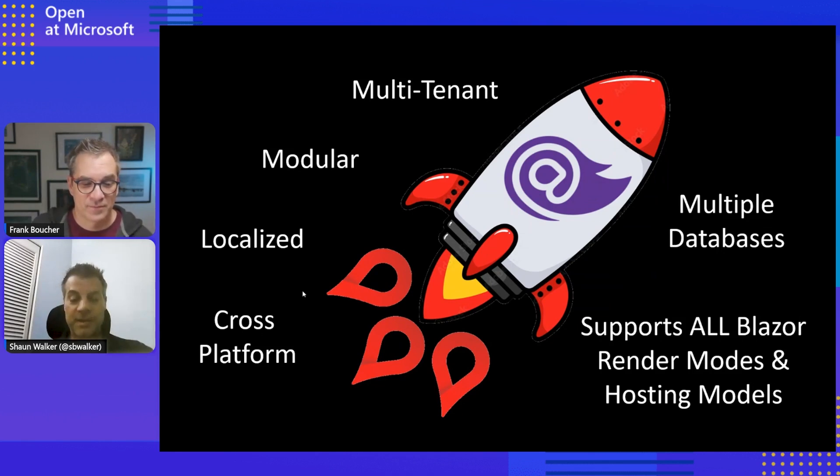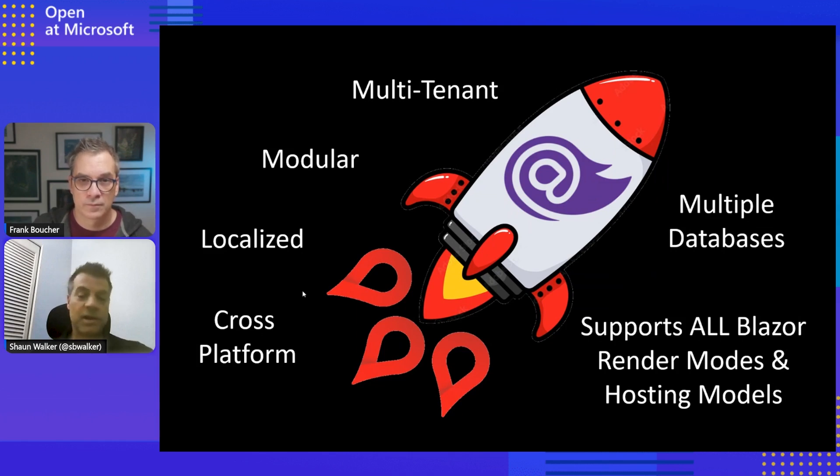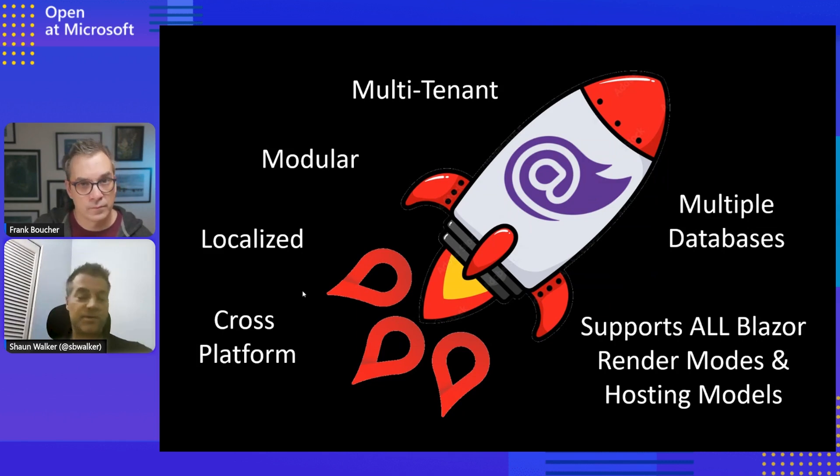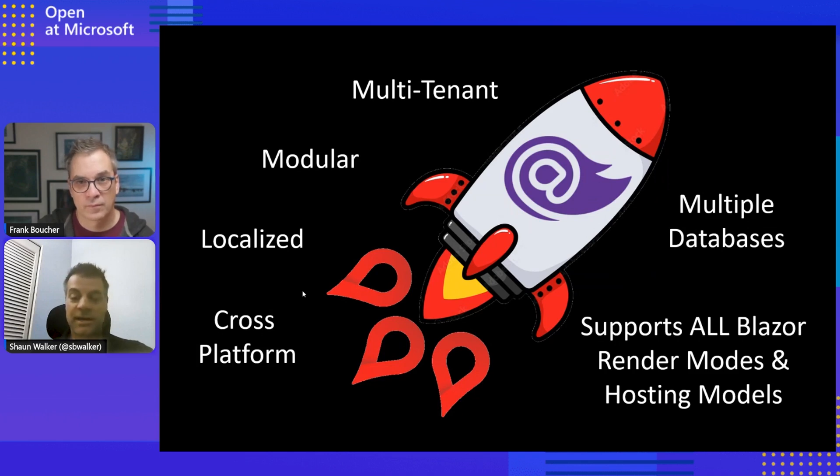Supports multiple databases. So, of course, if you're cross-platform and you're on .NET Core, then you want to support not just SQL Server, but other databases as well. And it supports SQLite and Postgres and MySQL.